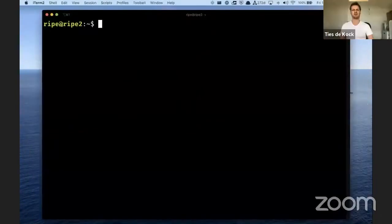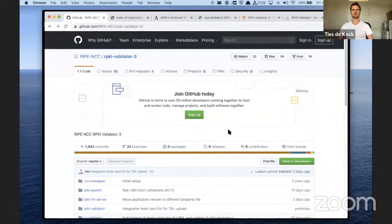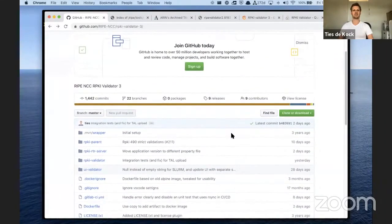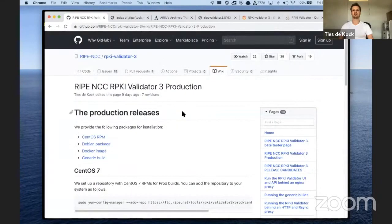Hi, I'm Thys from RIPE NCC and today I will show you how to install the RIPE RPKI validator. The RIPE RPKI validator consists of two components: the validator and the RTR server. The validator retrieves RPKI objects from the repositories over rsync and HTTPS. The RTR server connects to the validator, gets the validated objects, and serves those to the routers over the RTR protocol. For this installation, I'll be following the installation instructions on our GitHub page.